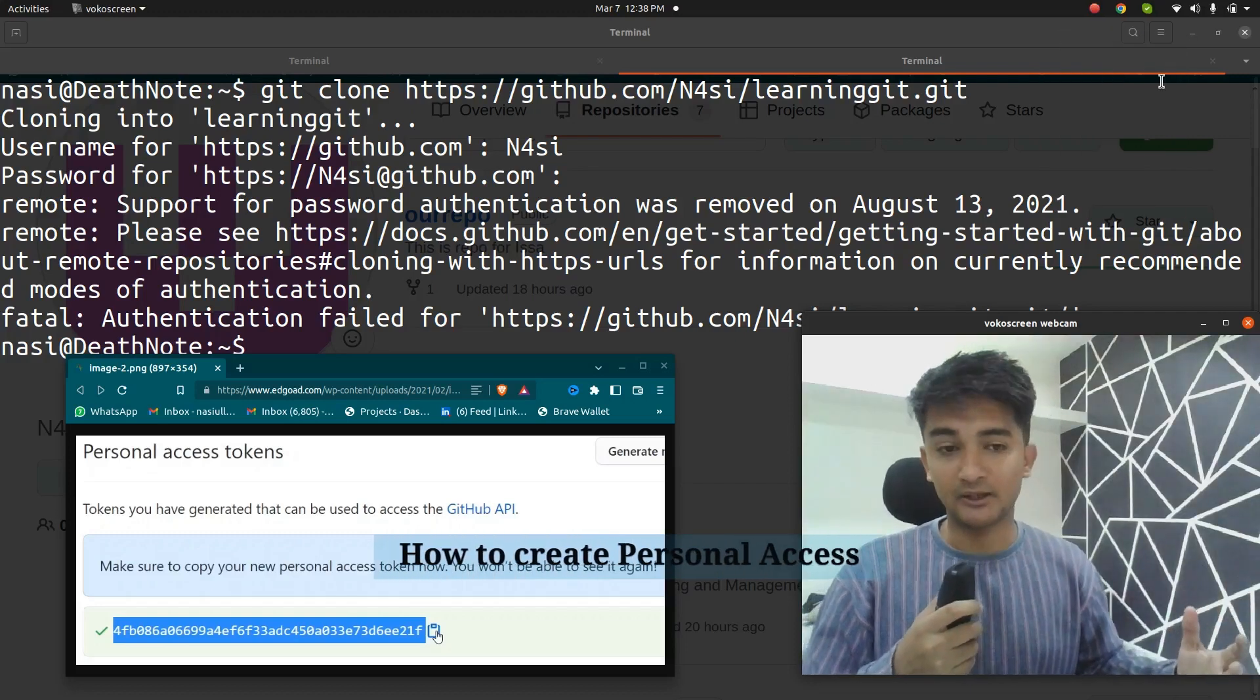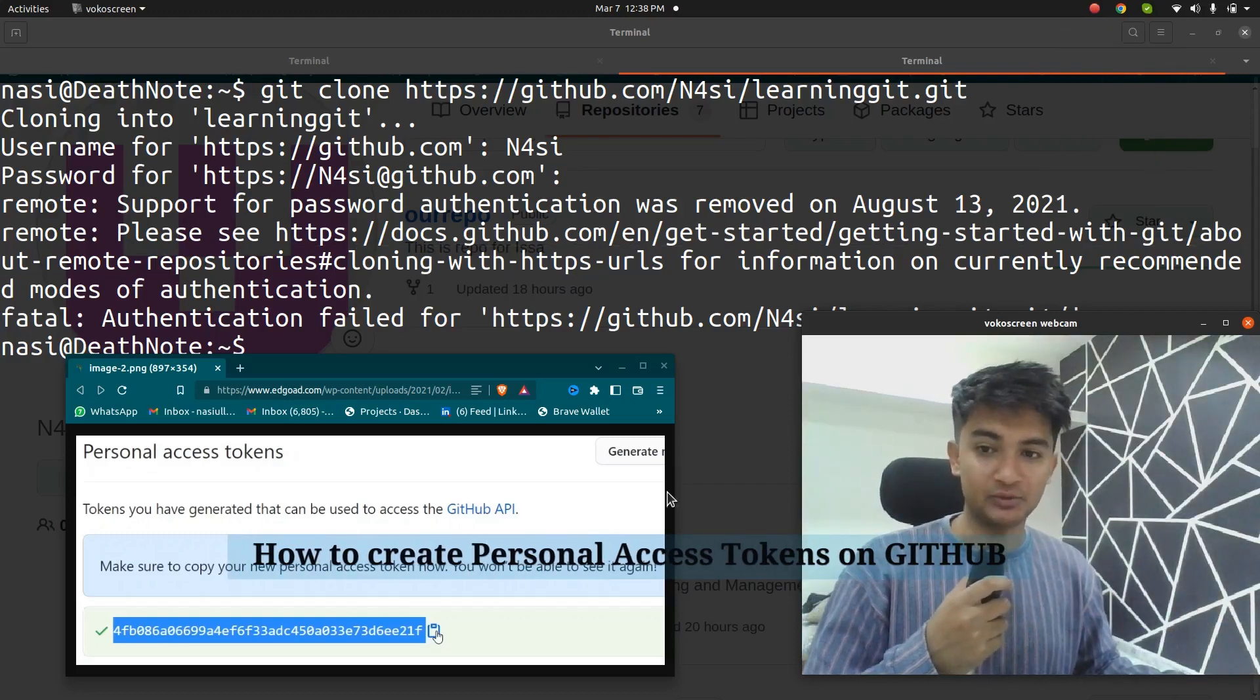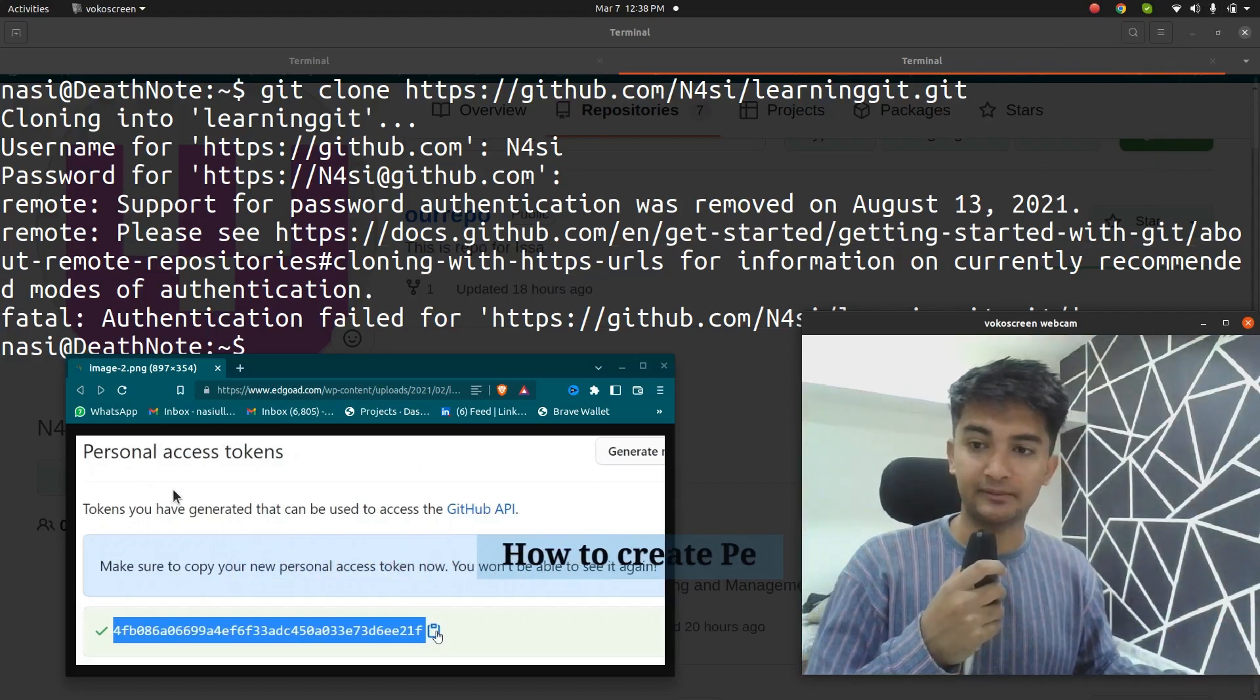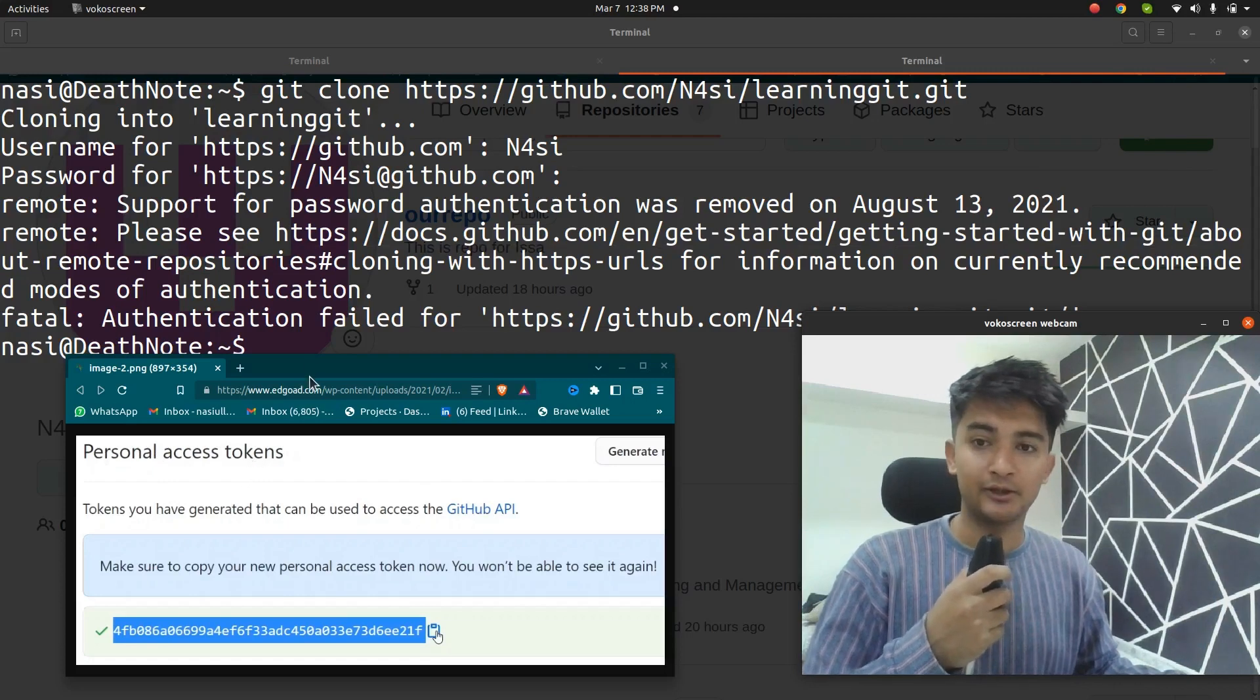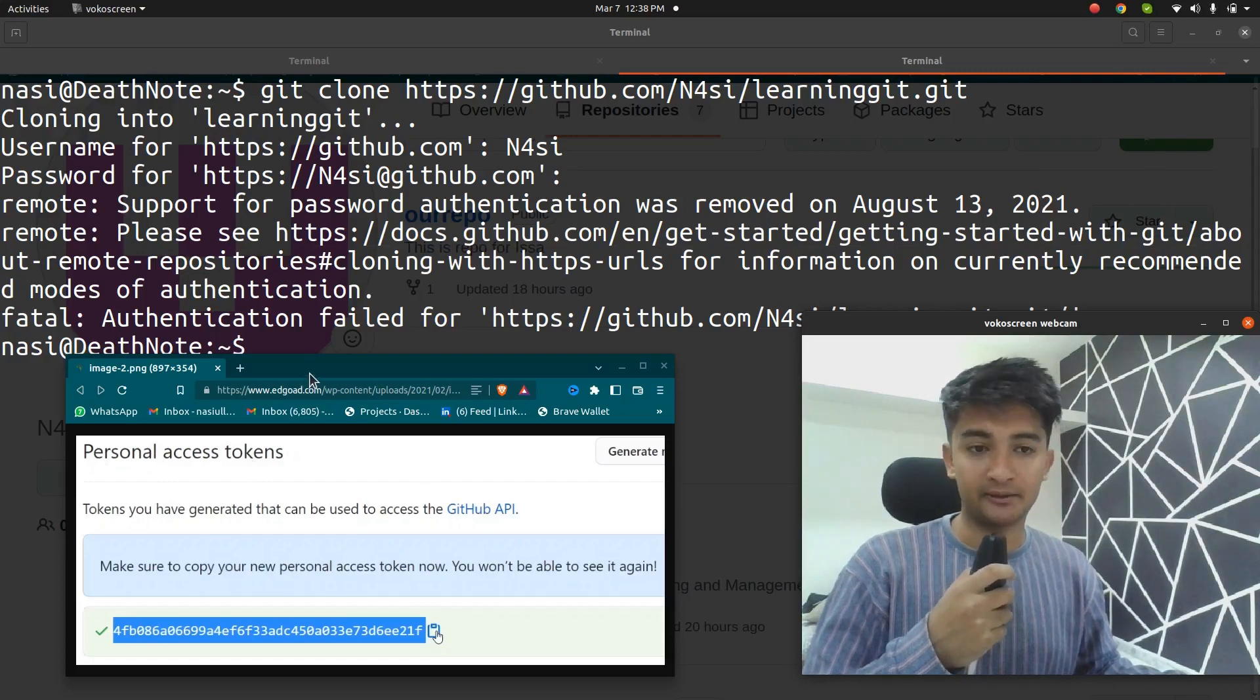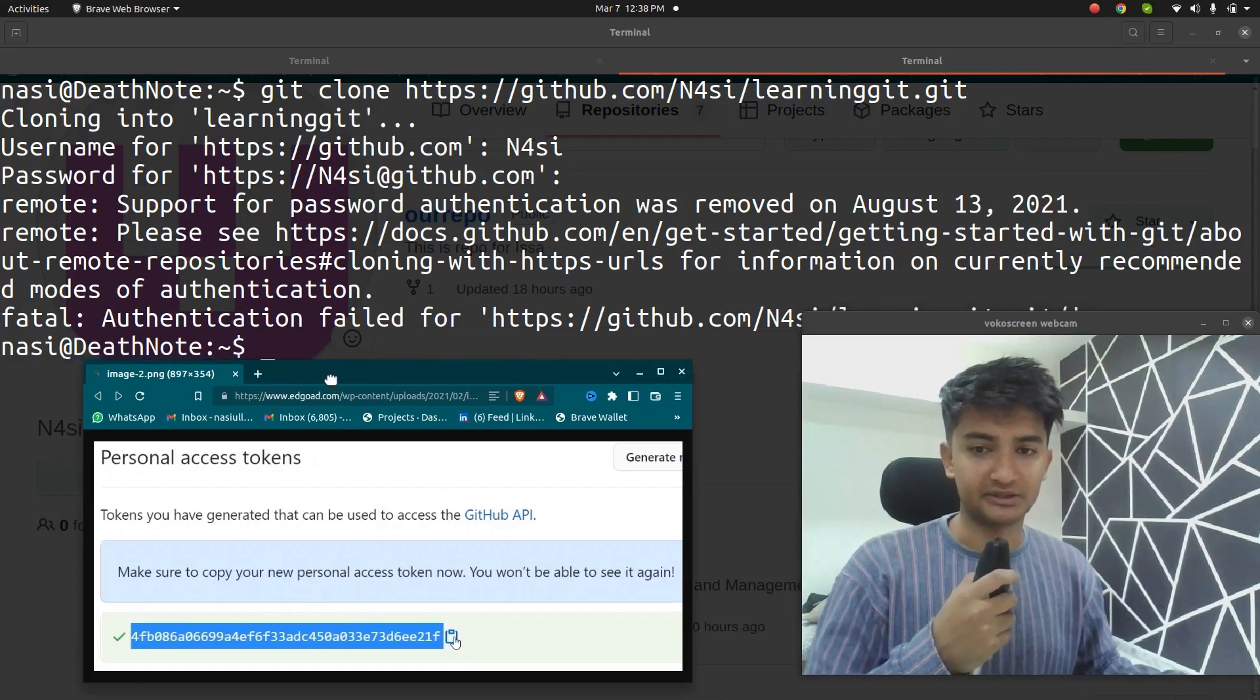Hey everyone, welcome to CloudChamp. In this video, I'm going to show you how you can create personal access tokens on GitHub to clone and push to your remote private repositories.